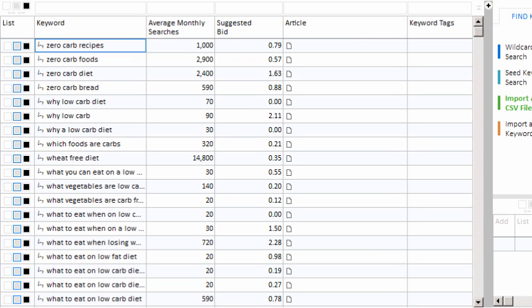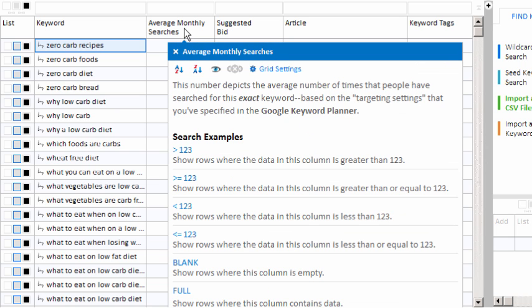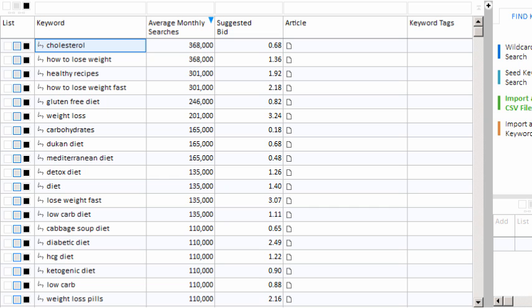Okay, so we just moved our keywords into our main project. So typically at this point, you want to sort by the average monthly searches. We can do that by right-clicking on the column header and then just clicking the Z through A button. That will put the largest values on top.